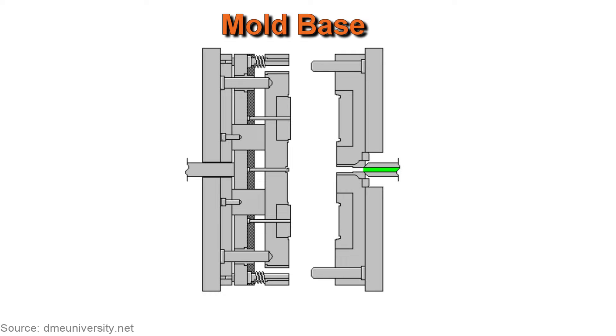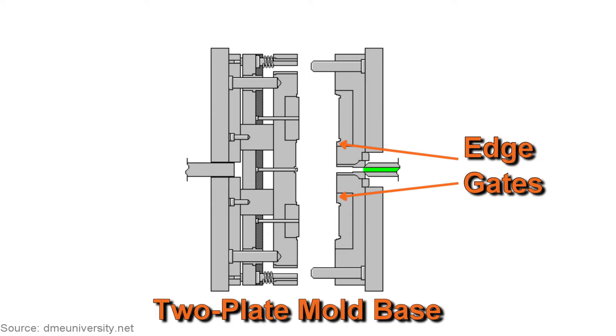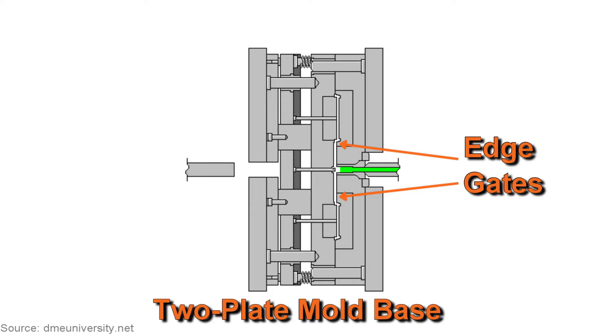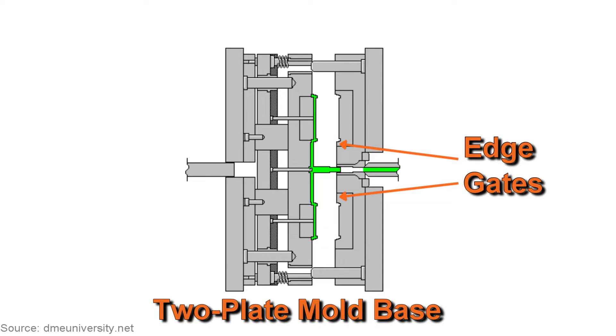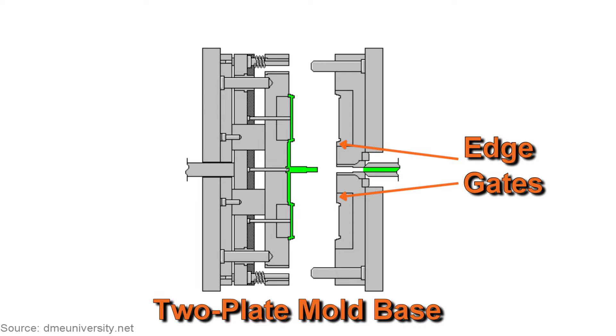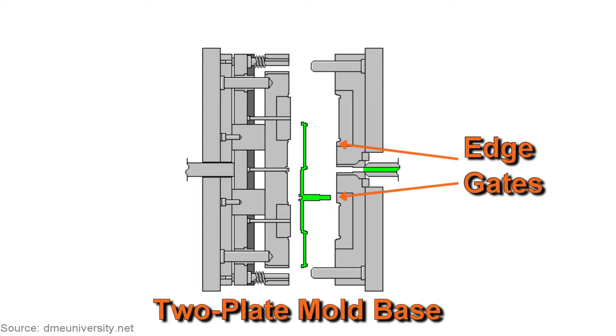Mold-base types and degating methods are important considerations when choosing a gate design. A two-plate mold, which requires the gate to be along the edge of the part, is the most widely used mold-base type. Edge gates are commonly used with two-plate molds, and the drawback of an edge gate is that it needs to be manually trimmed by an operator, which adds to the cost of production.